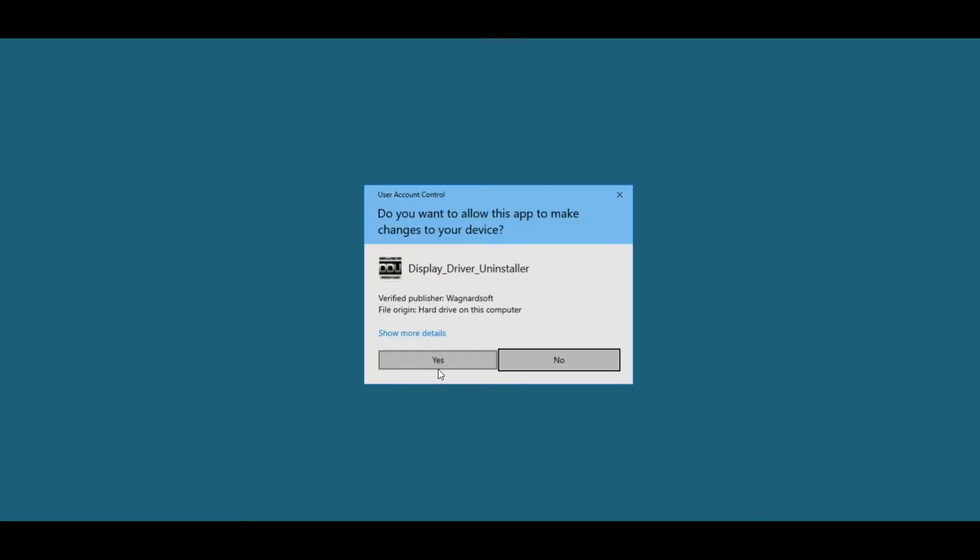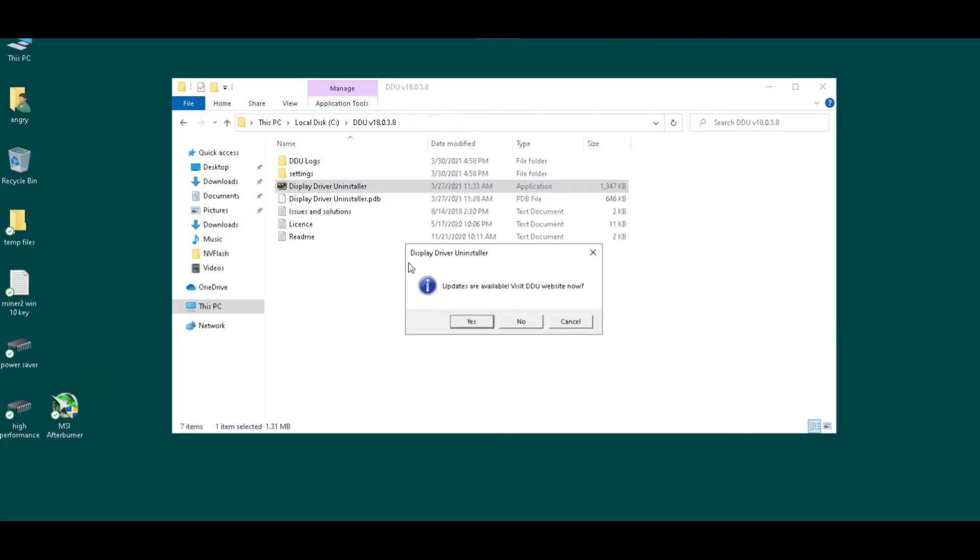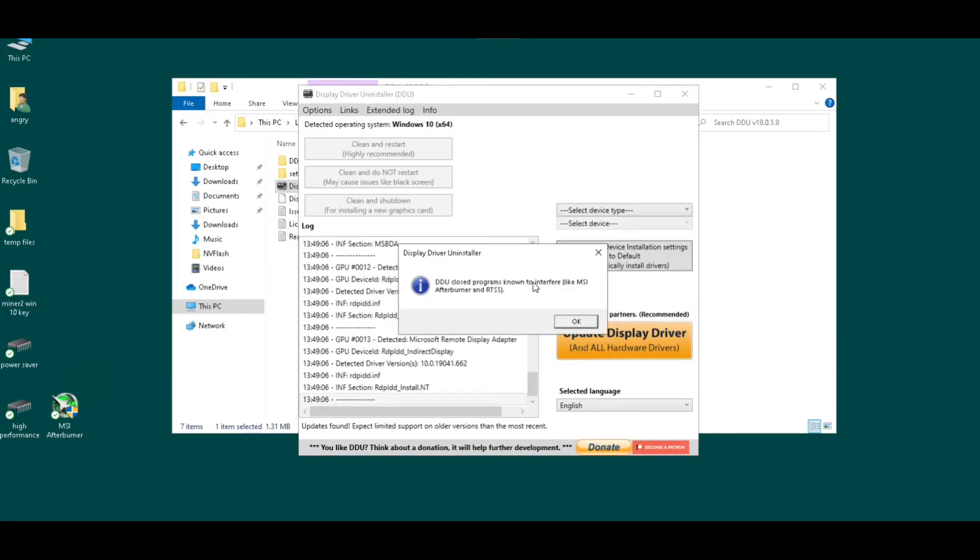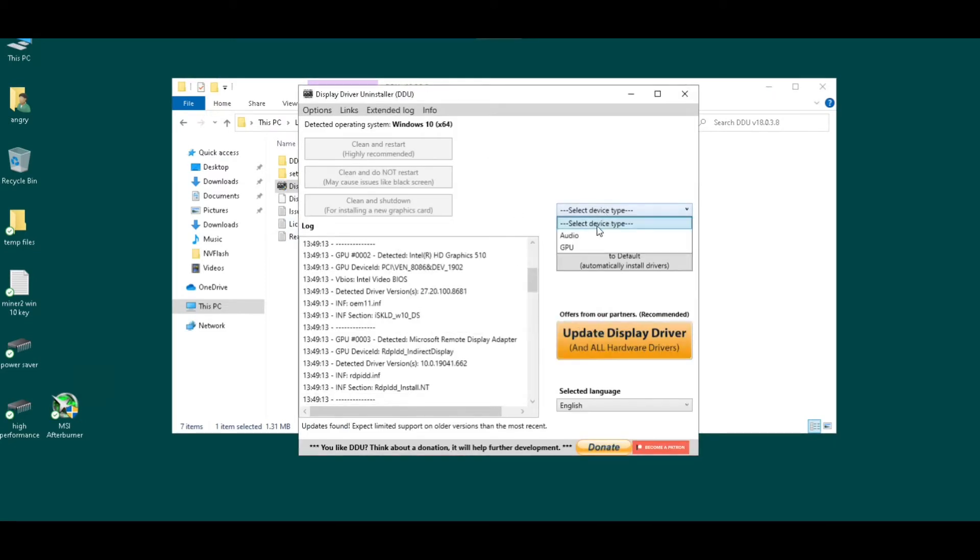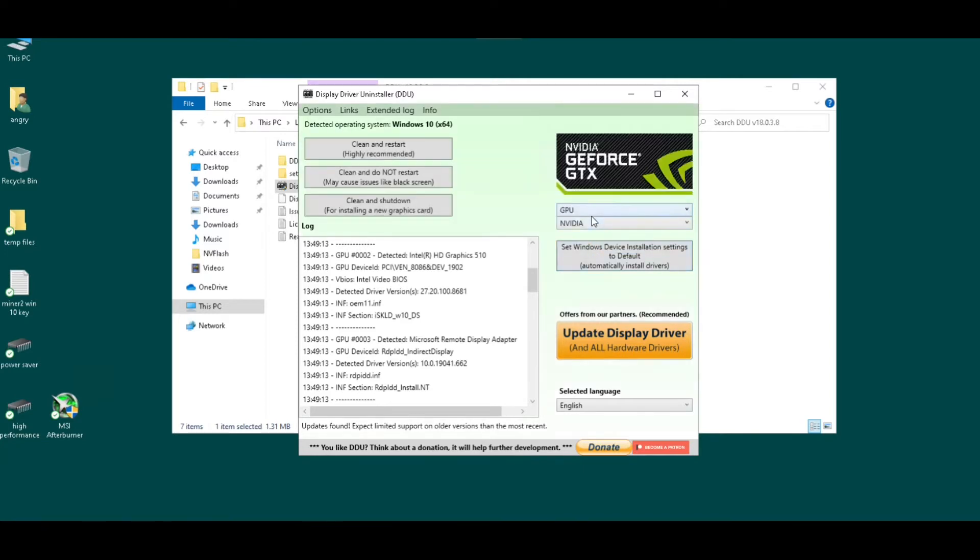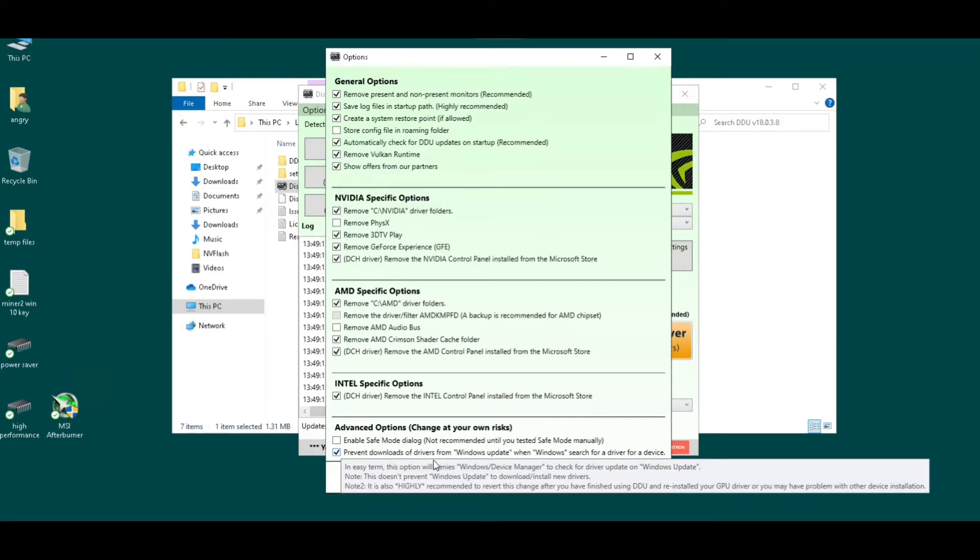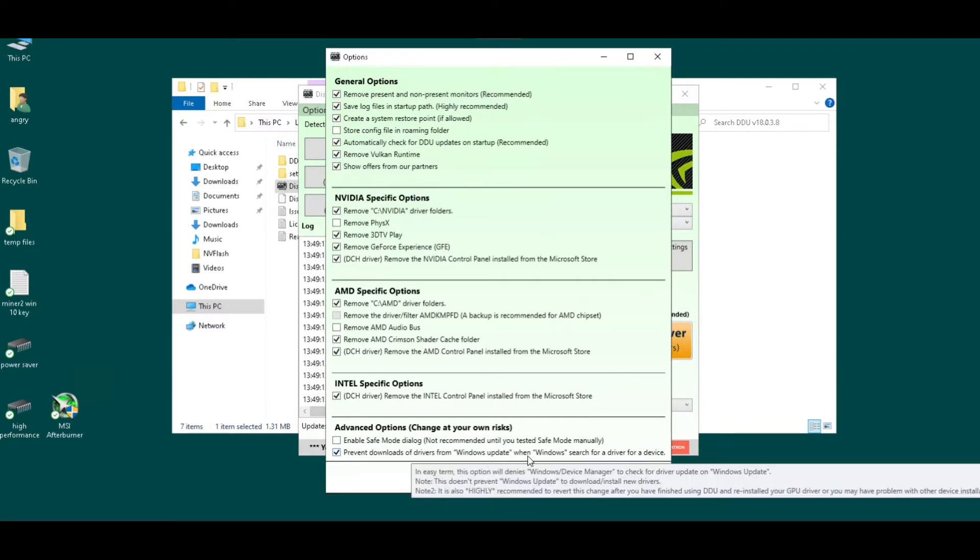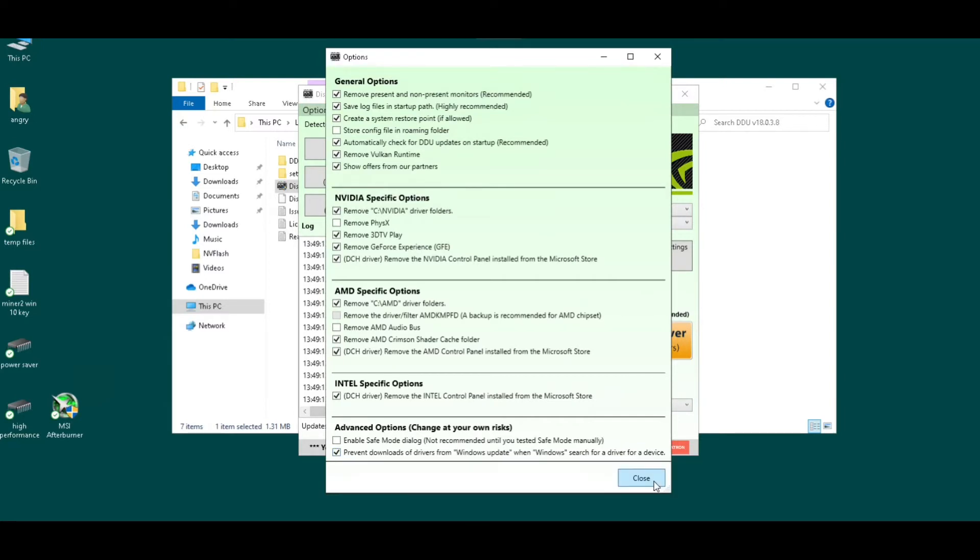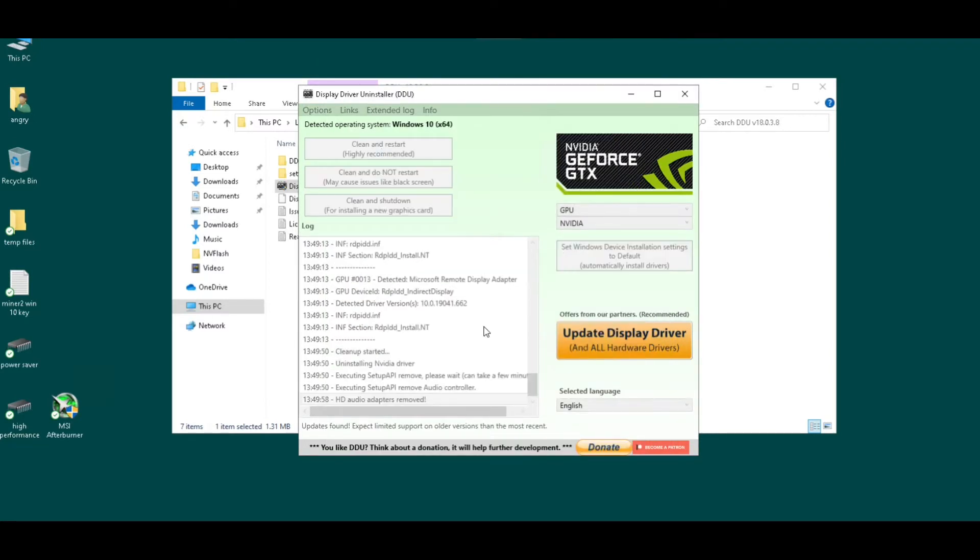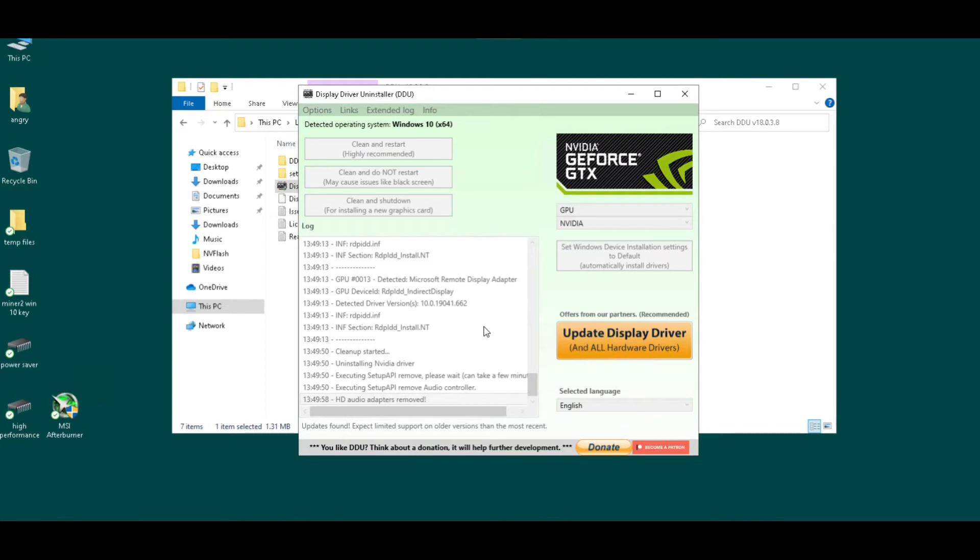They suggest doing this in safe mode, but this works just okay. So unless you're having major problems, just running it this way is fine. I'm gonna select device type GPU. Also I am going to go to options and make sure that prevent downloads from drivers update is checked. Then do a clean and restart. Once it's done it'll restart on its own.